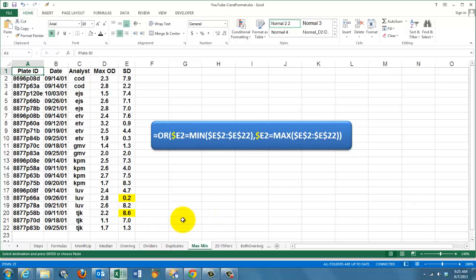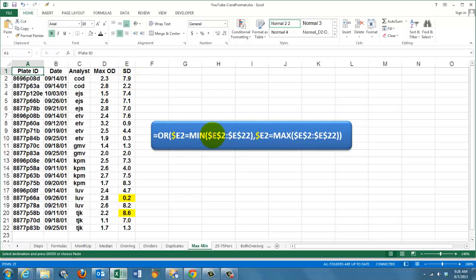In the next situation, we want to mark the minimum value and the maximum value in column E. We use the OR function. OR, E2, the first one in the range, equals the minimum value of all the column E values. OR, comma, E2 equals the maximum value of these two. Don't use the AND function, for this can never happen at the same time.